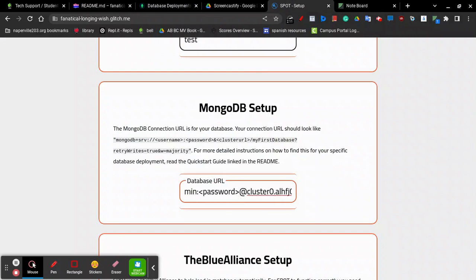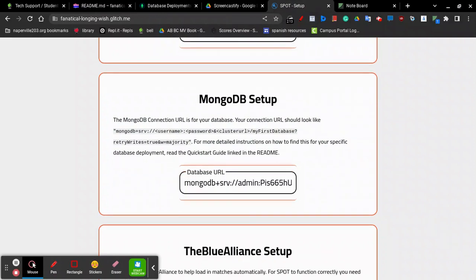Then, replace this password with the password you wrote down earlier. Your URL should look something like this.